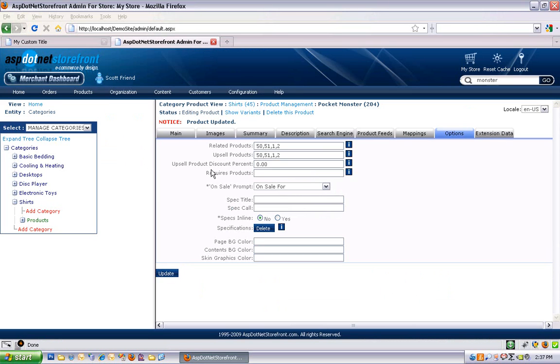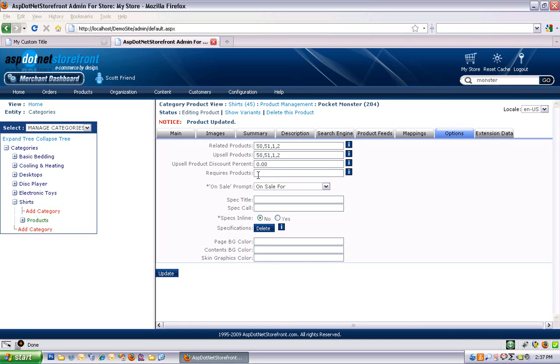So that's related and upsell products. You can actually apply a discount percentage to your upsell products. And requires products. This will automatically put a product in your shopping cart when you add, in this case, the pocket monster to your shopping cart. If you added a required product, such as product 50, and you hit add to cart on the pocket monster page, it's going to add both product 50 and the pocket monster product to your cart.